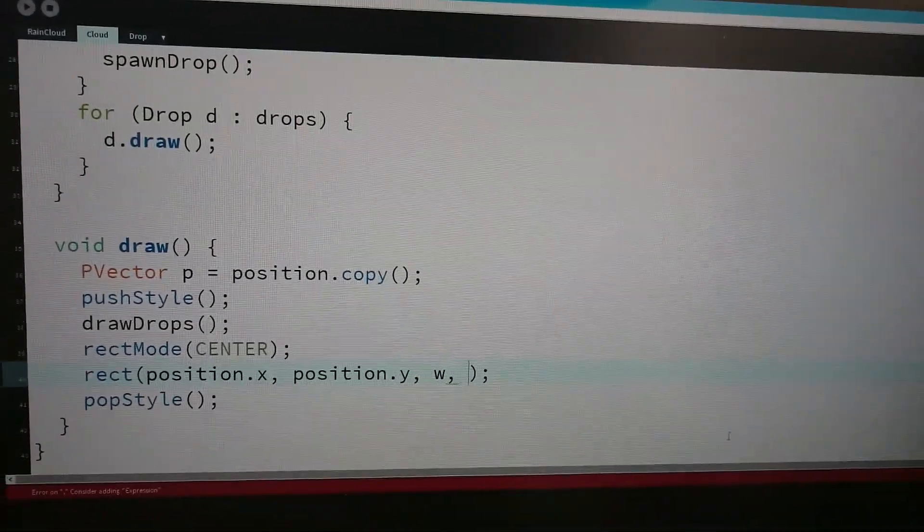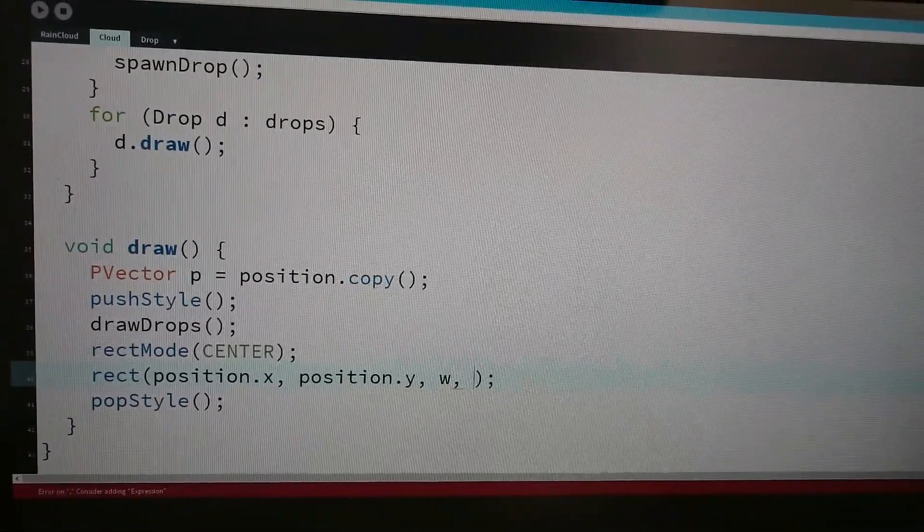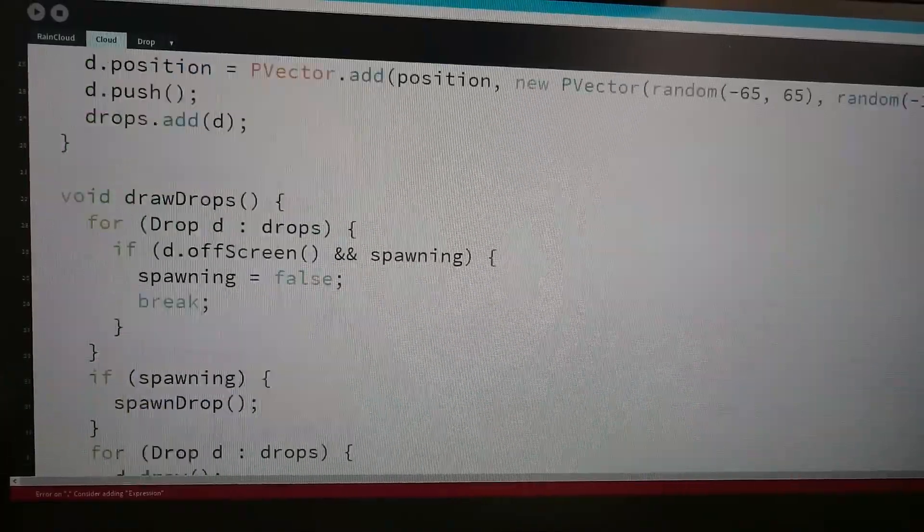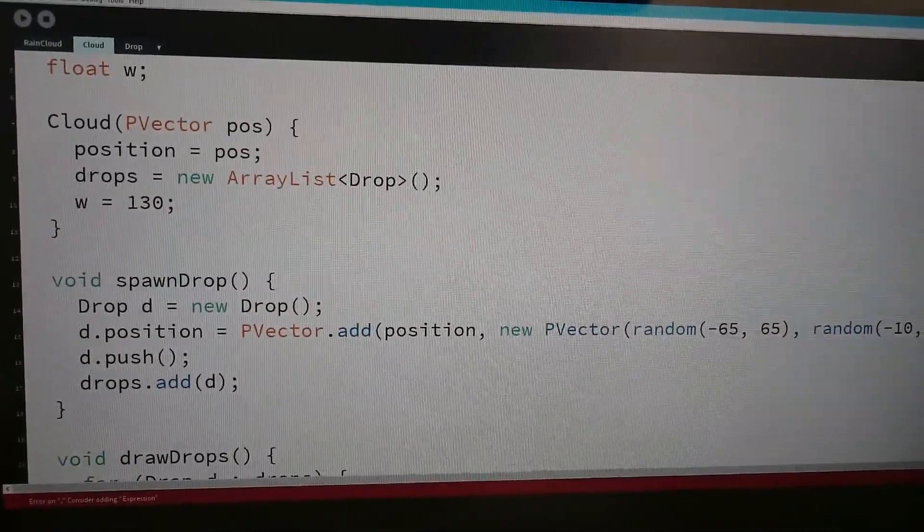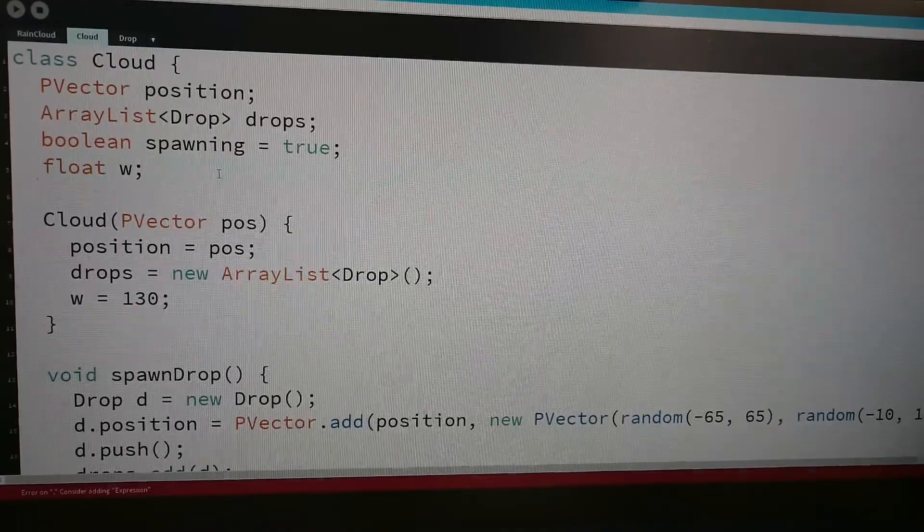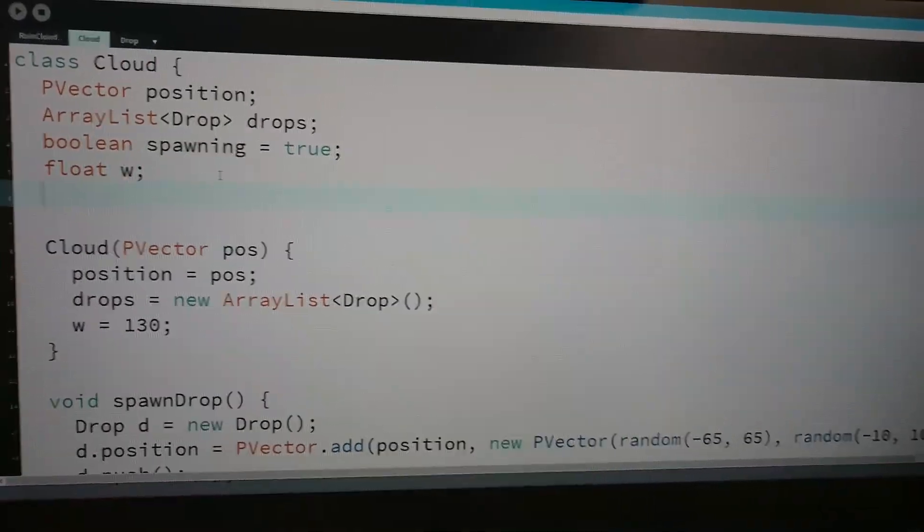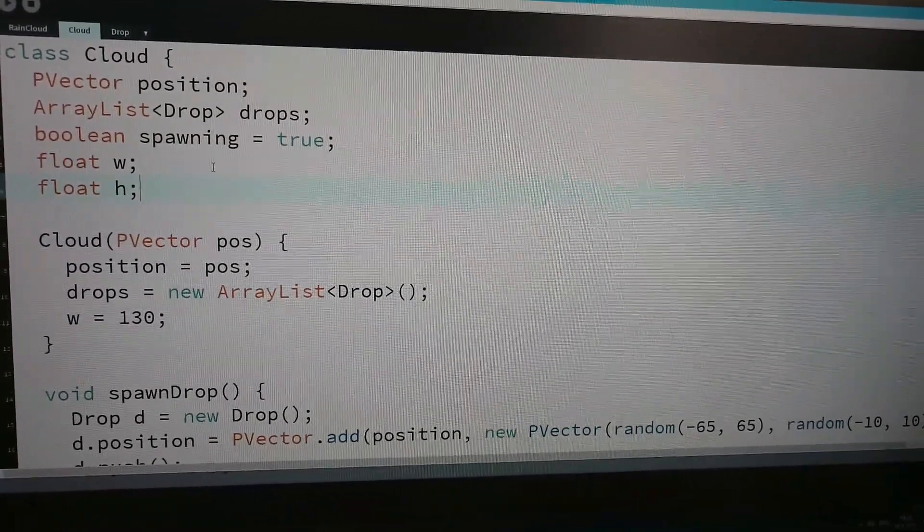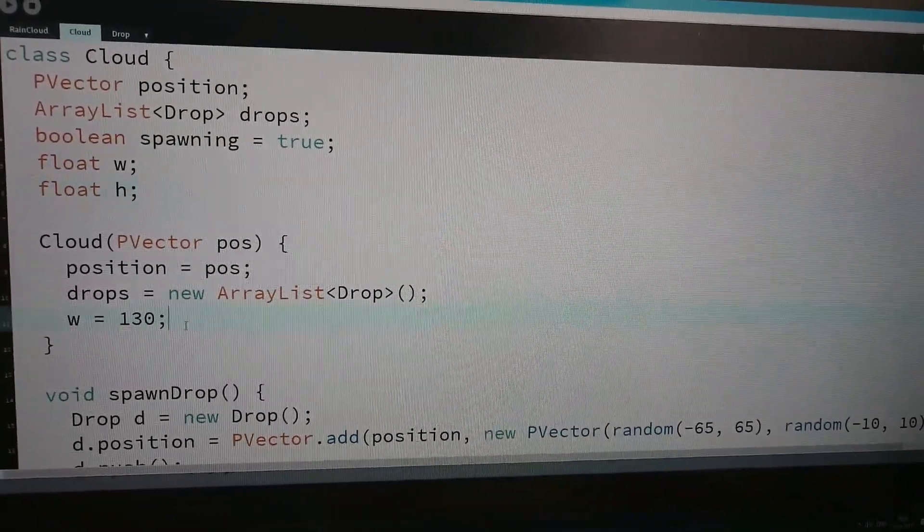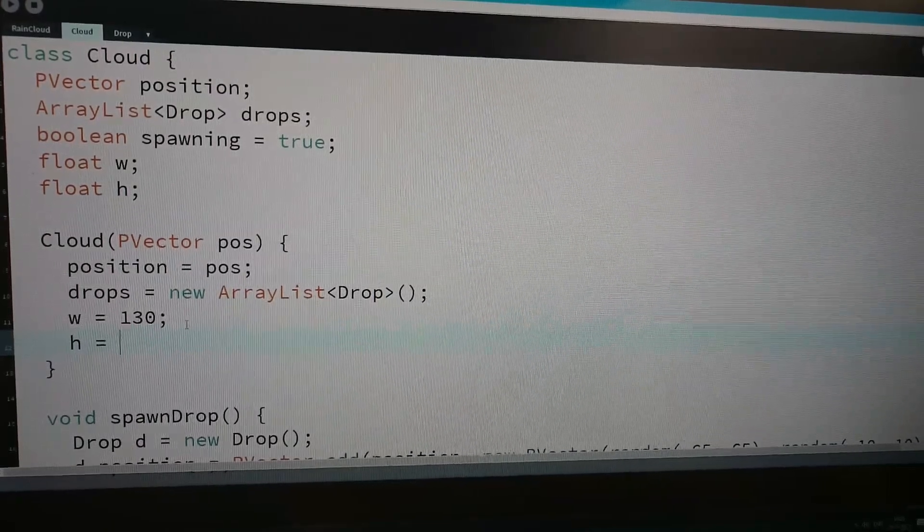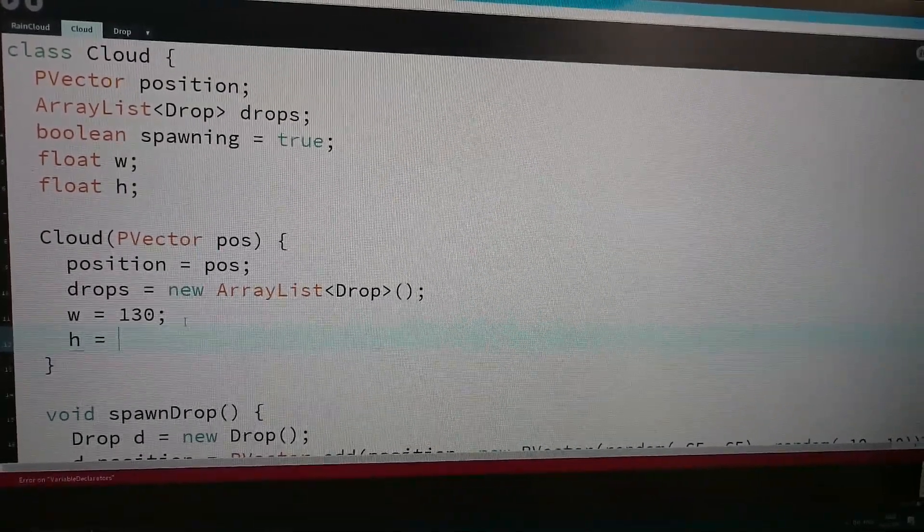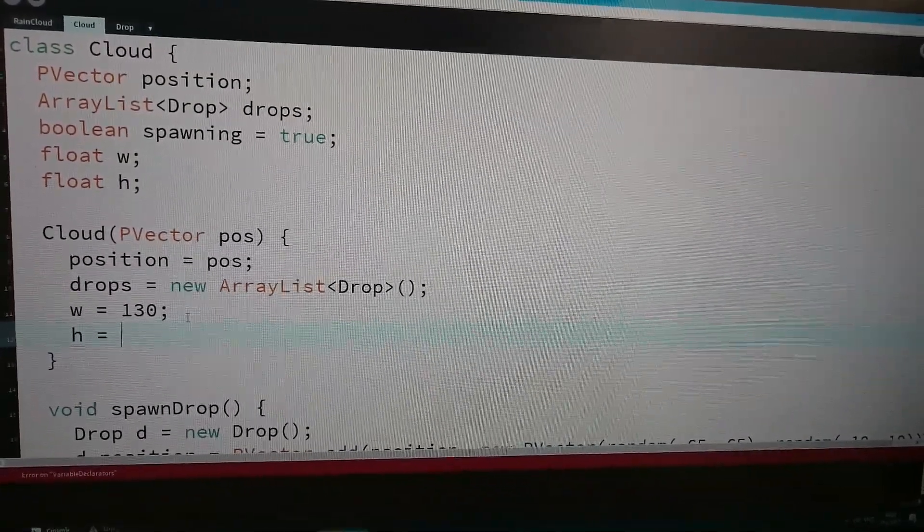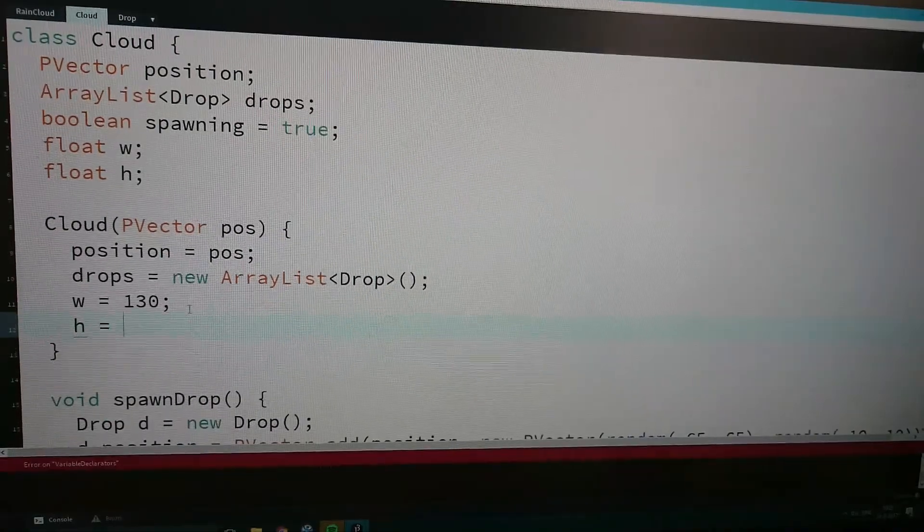And I also need a height. Let's just make the height 20.